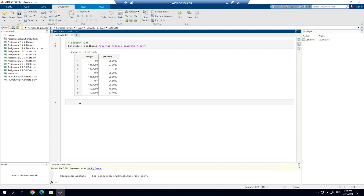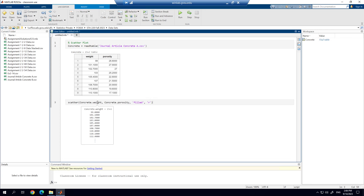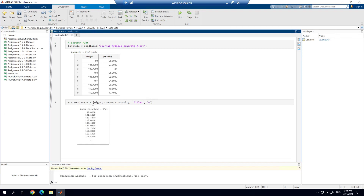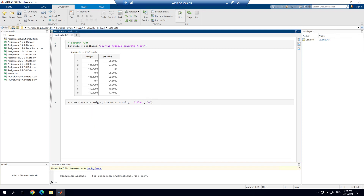The function we're going to use is the scatterplot function, which is just called scatter. You can see I typed in scatter, with the dataset referenced as concrete.weight — that's going to be my X variable — and then concrete.porosity. The filled option fills in the circles, and R is the color we're going to fill those circles. We list the X variable first and then the Y variable next. I'll go ahead and run this chunk of code.